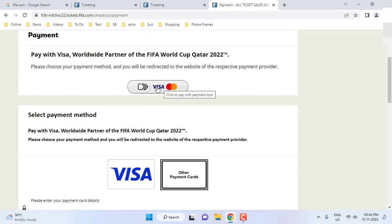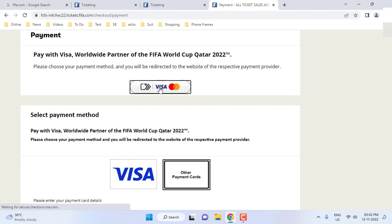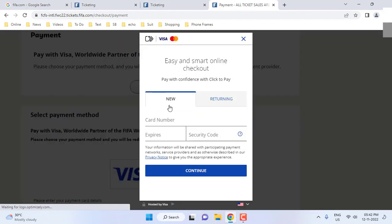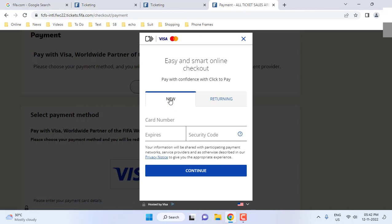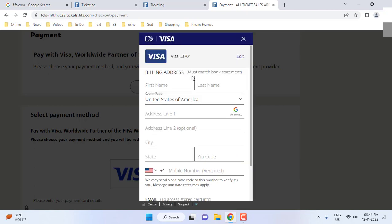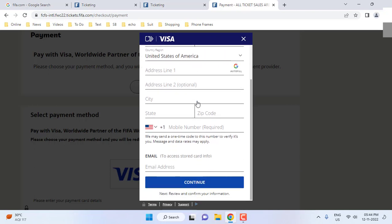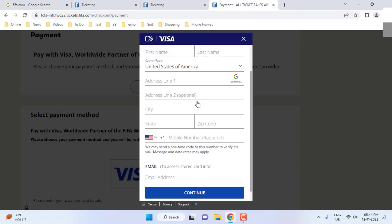Type your card name, expiry date, and security code — do this very carefully. After this, the amount will be deducted from your card and the ticket will be booked. Type the correct name as it appears in your bank statement, then select your country and enter the phone number and email address.